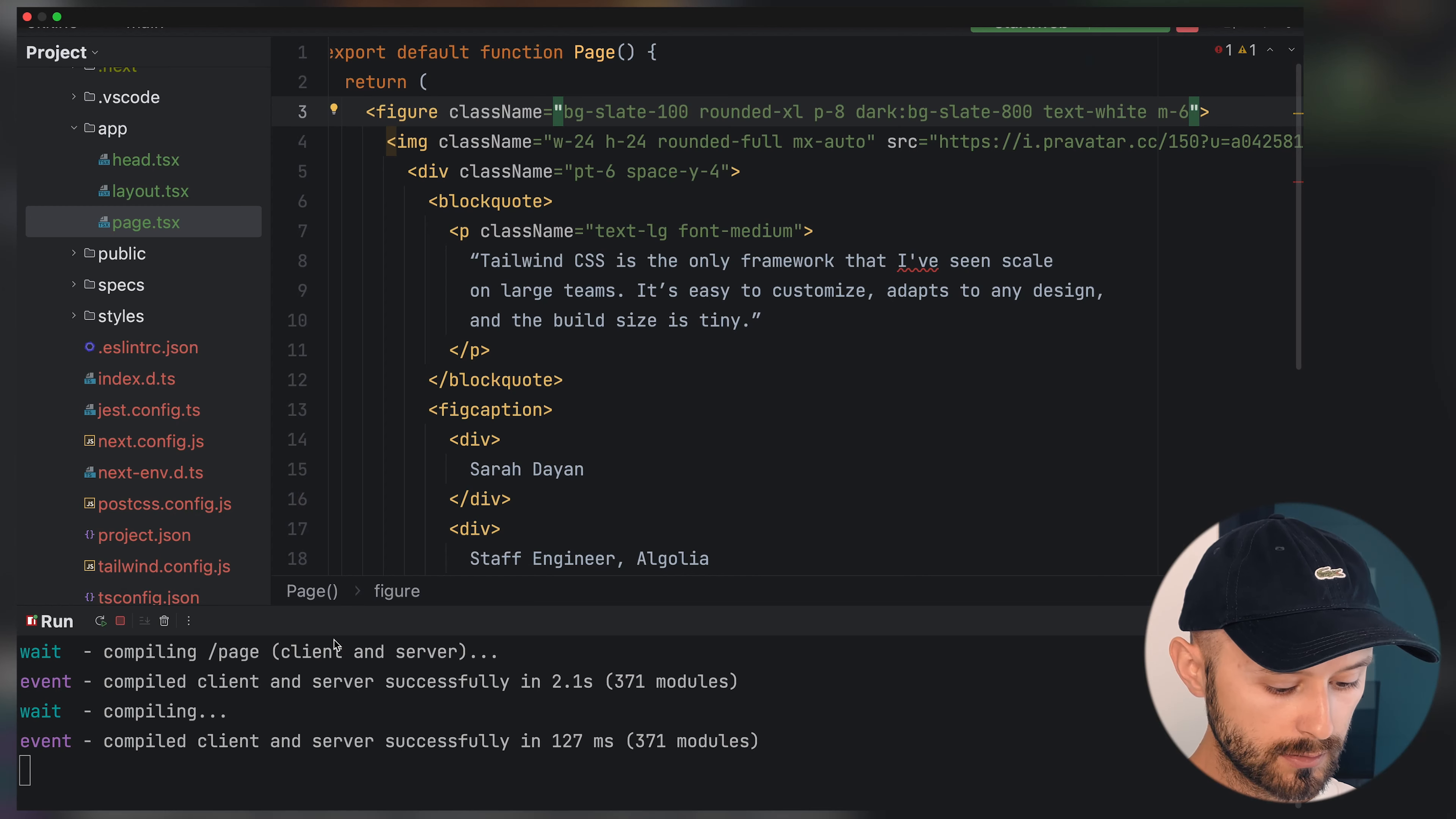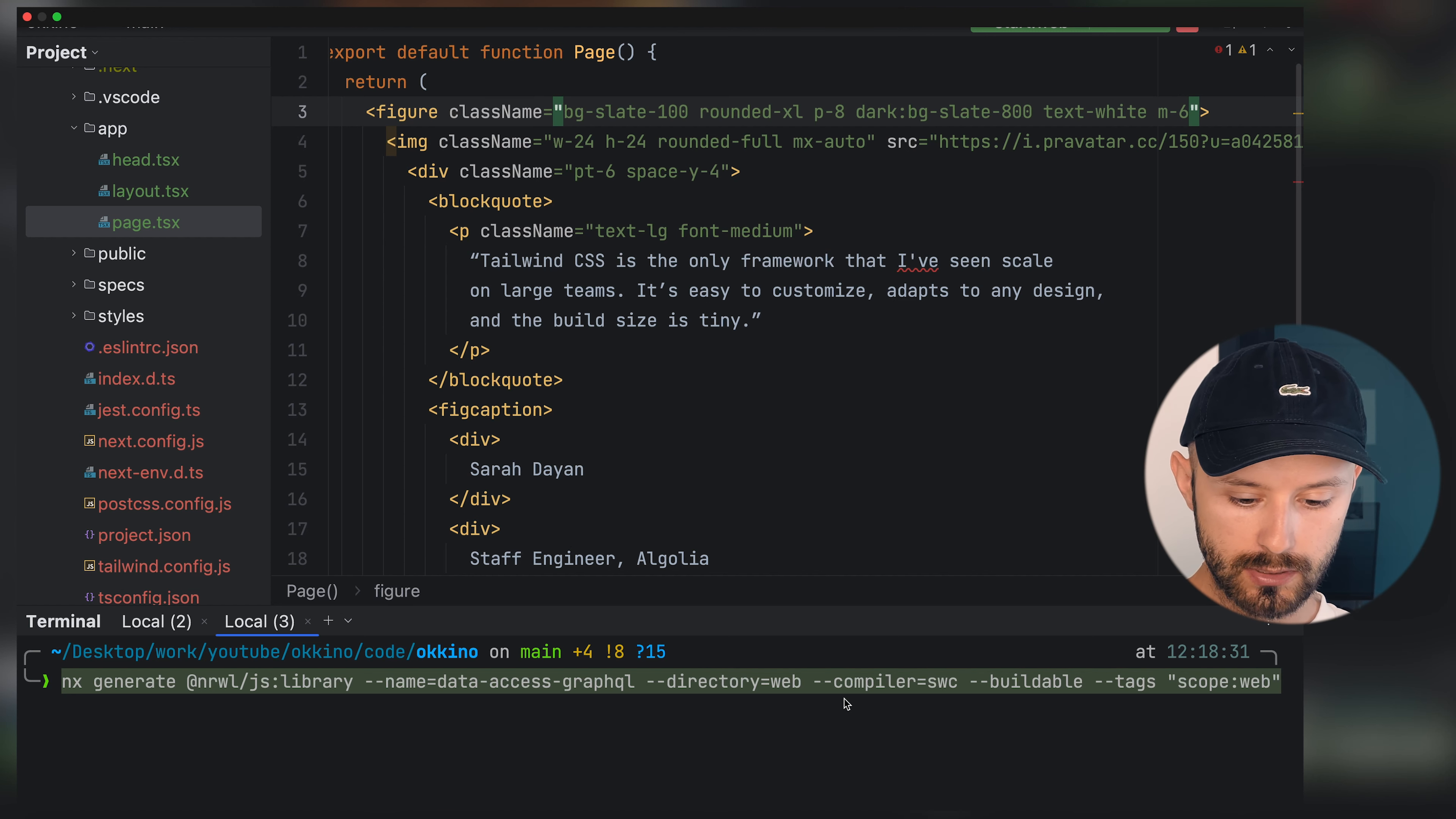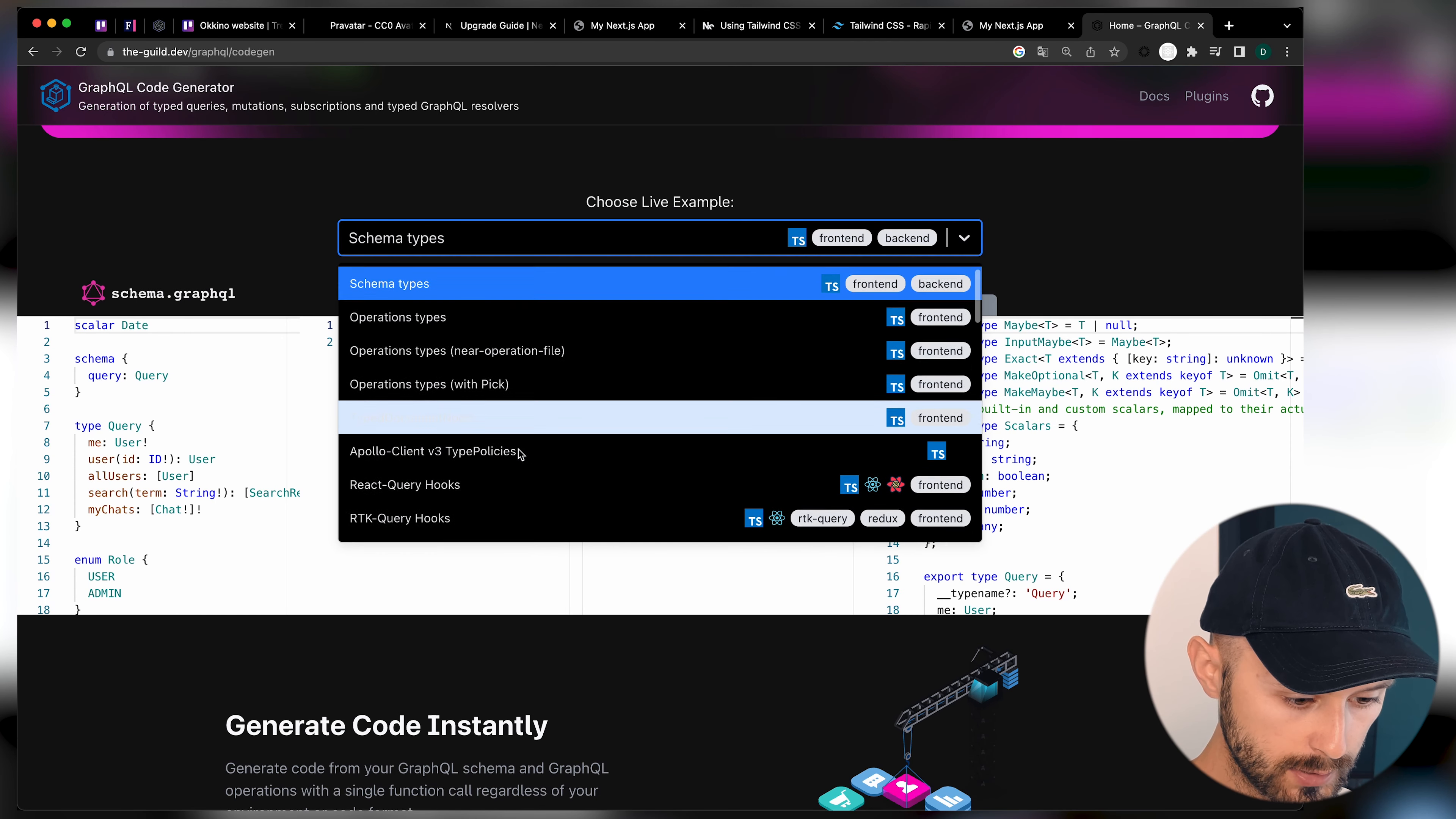Let's now connect our Next.js application with our backend by using GraphQL. Let's open terminal and paste this command. Let's create a javascript library named data access GraphQL inside the web directory. We'll compare it as buildable with scope web. We're not going to test it.